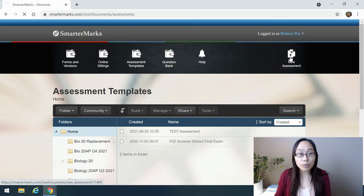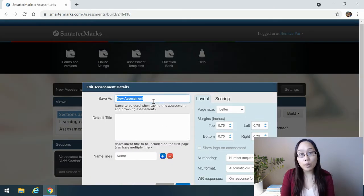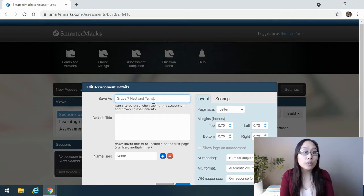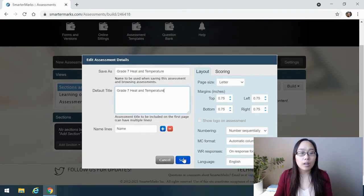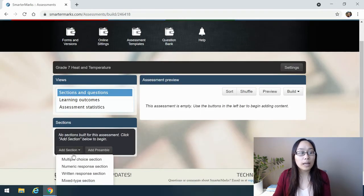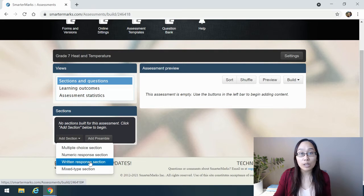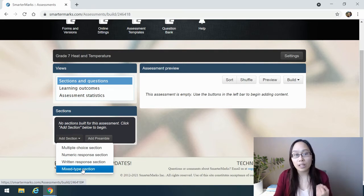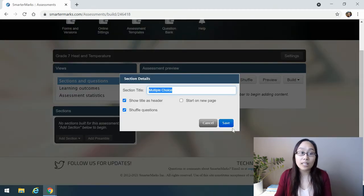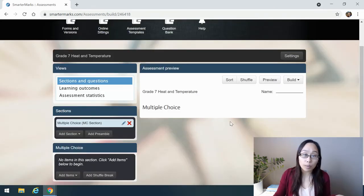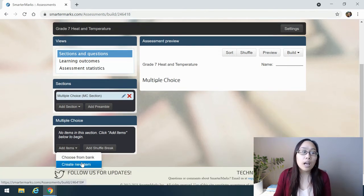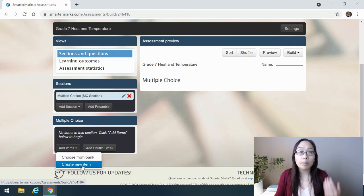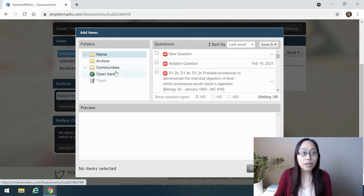We'll start out with assessment templates here. You'll go and click on new assessment. For example, we may start out with something like grade 7, heat and temperature. That can be my title of my exam as well. Notice here when I go to add section, we have multiple choice, numeric, and written response sections. Or you can do a mixed type, which just means all different types of questions all within the same area. I'm just going to do a multiple choice to get you started on this, and feel free to explore SmarterMarks later and take a look and see all that it has to offer.